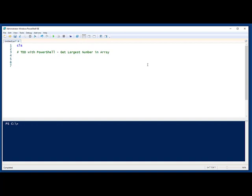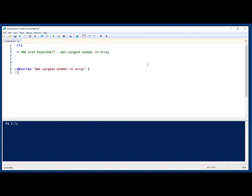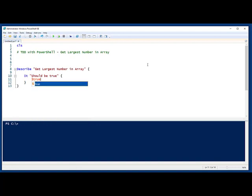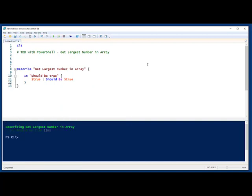So what I do initially is in the same file that I would be creating my function, I'll use some pester blocks and we'll set up a describe. And we'll grab this right here. And inside, I'll create my first it. And I usually do a sanity check at this point. And that sanity check looks like this should be true.